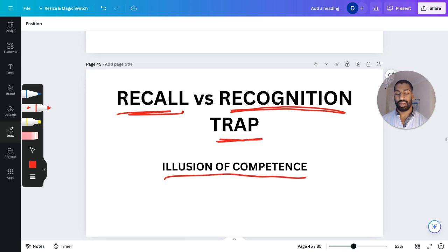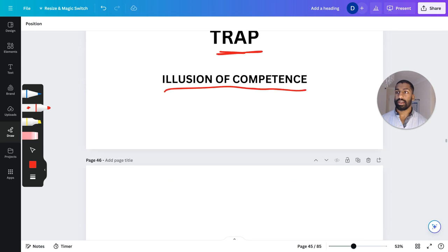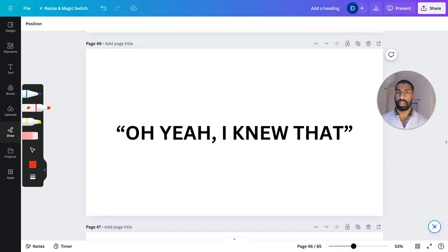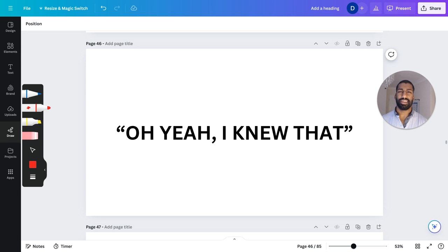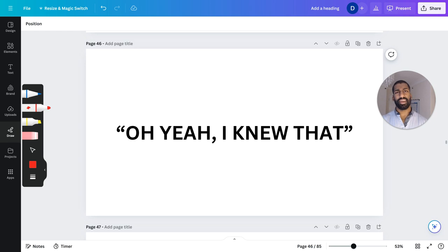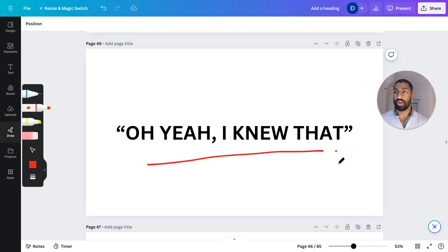The biggest mistake is called the illusion of competence — it's recall versus recognition. It's a trap of thinking 'oh yeah, I knew that.' You look at the question, flip it over, see the answer, and say 'oh yeah, I knew that' — and you put it in the correct pile. That is really going to kill the studying capabilities you get out of flashcards if you say this phrase a lot.